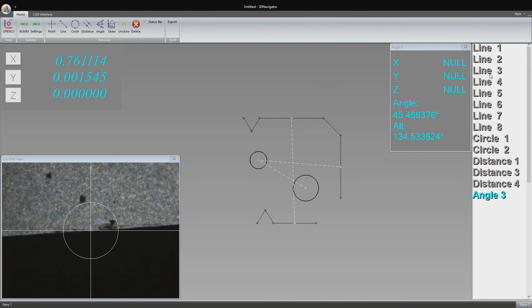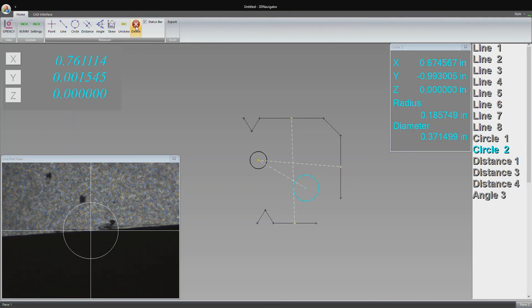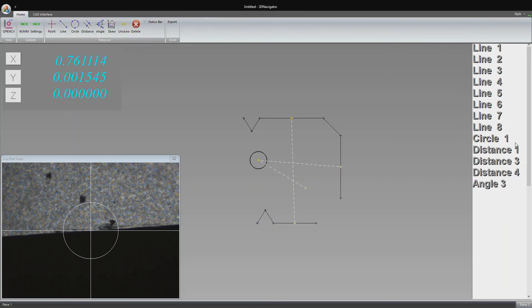We can also delete features as we please. Let's say I want to delete circle two. I just come up here, click circle two, and it's removed from both the feature stack and the feature up here in case any mistakes are made during measurement.